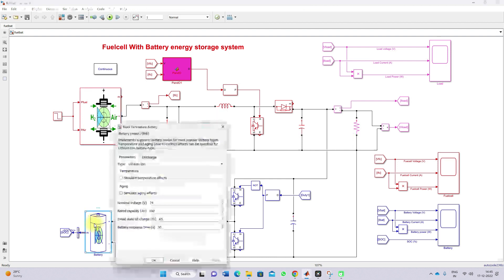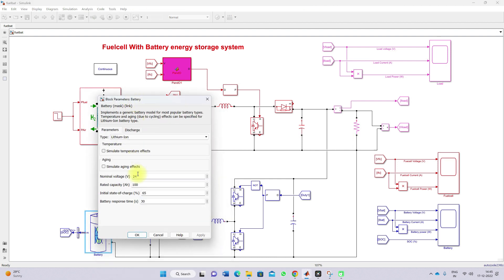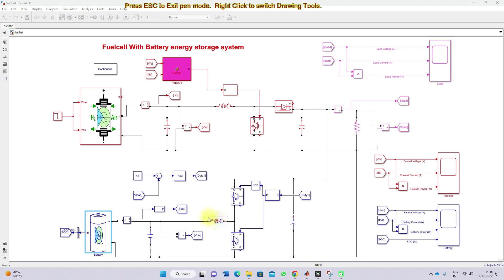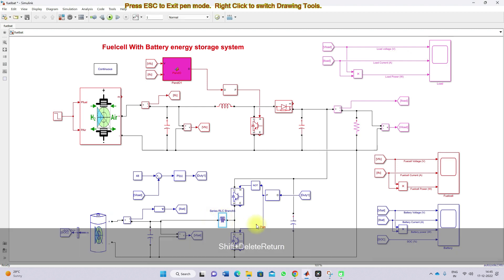Next you can see the battery rating. Here we are using a 24-volt battery with 100 Ah rated capacity. The initial SOC of the battery is considered as 65 percent. We are doing the same kind of design here — taking the value of boost converter design for the inductor, because this battery will also be used for supplying a maximum of 2000 watts. So the same values will be used for this inductor.